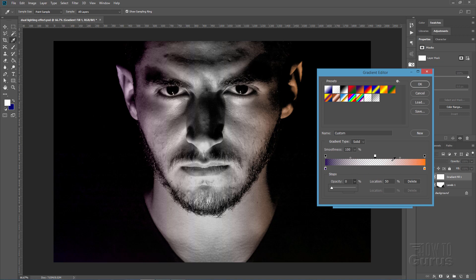So you need to bring back the opacity on those. So these opacities on the ends here, that one and this one, these are at 100%. And then it's zero right here. So grab this opacity slider on the left hand side.